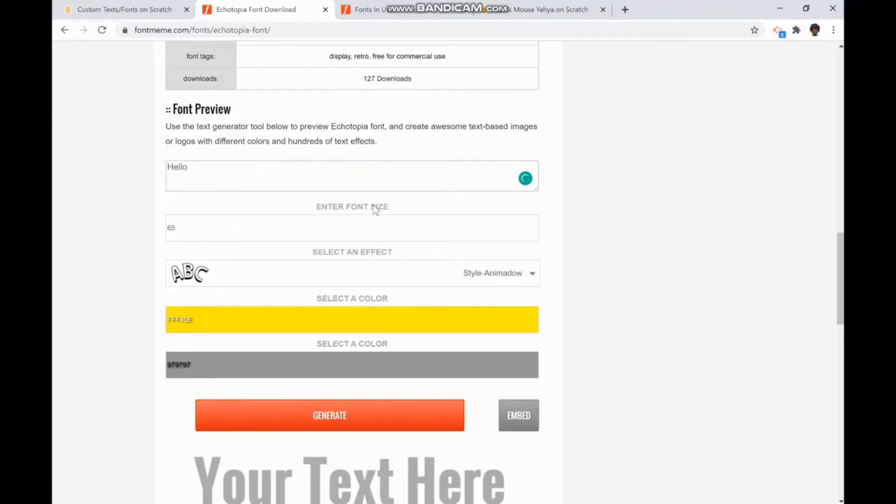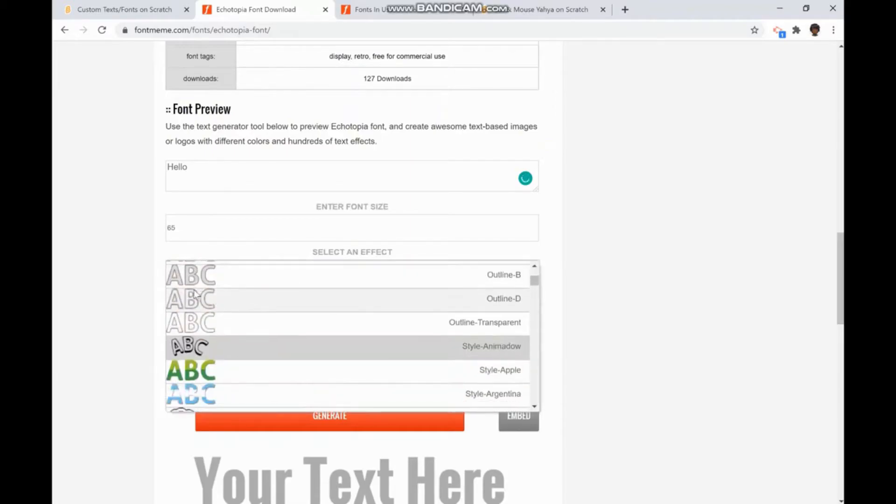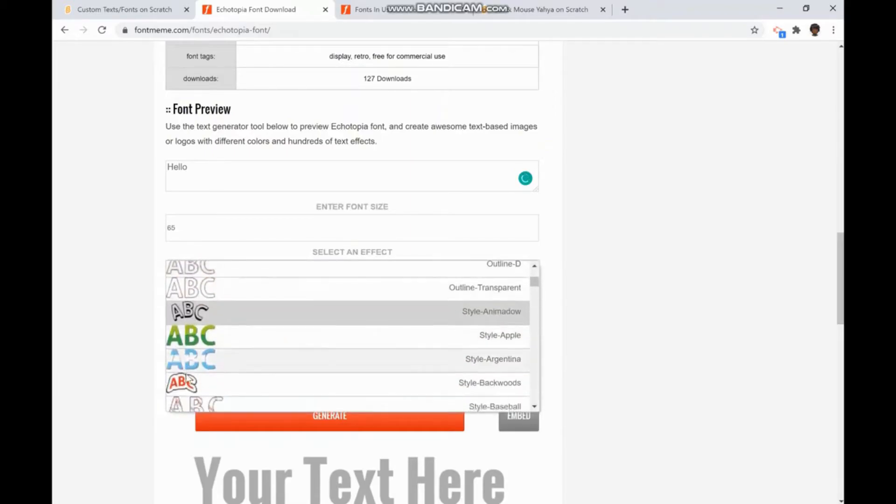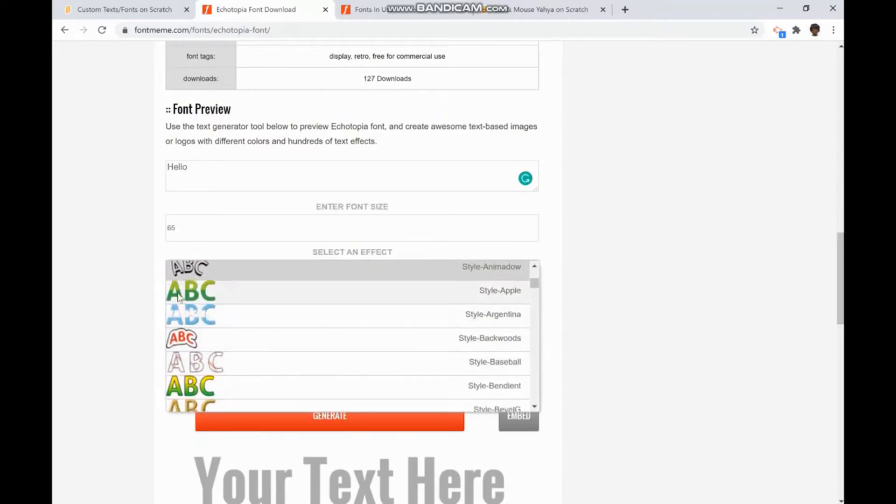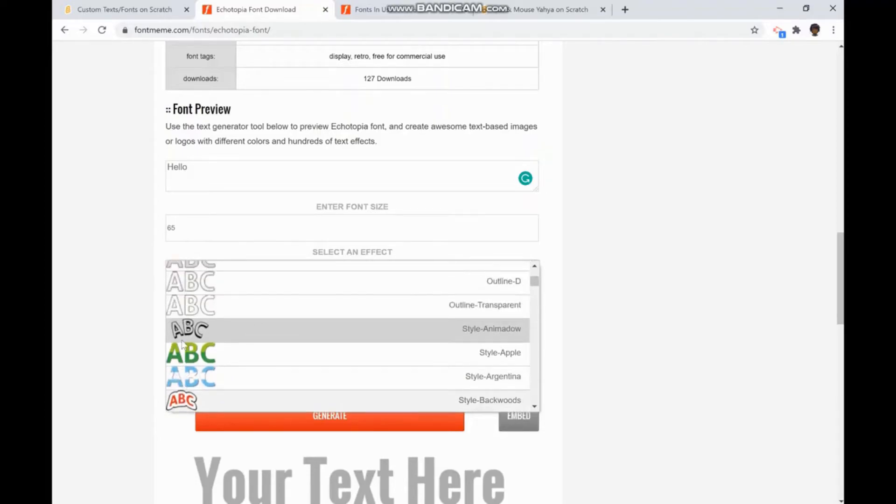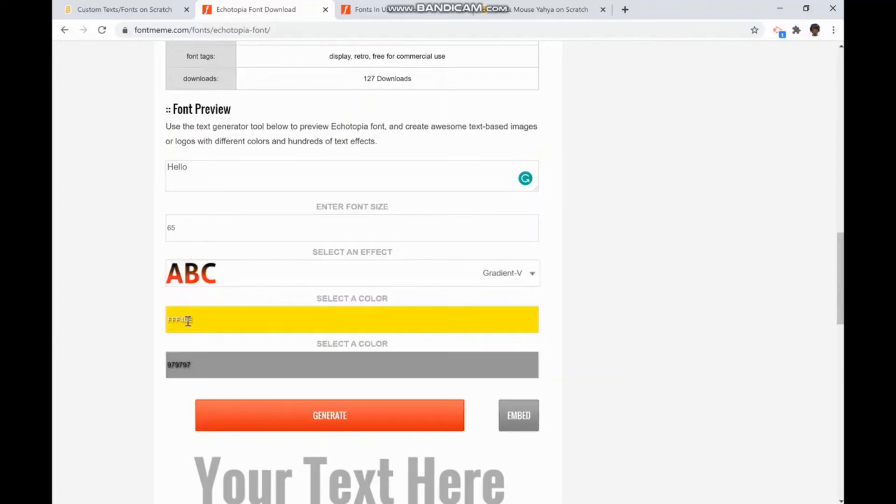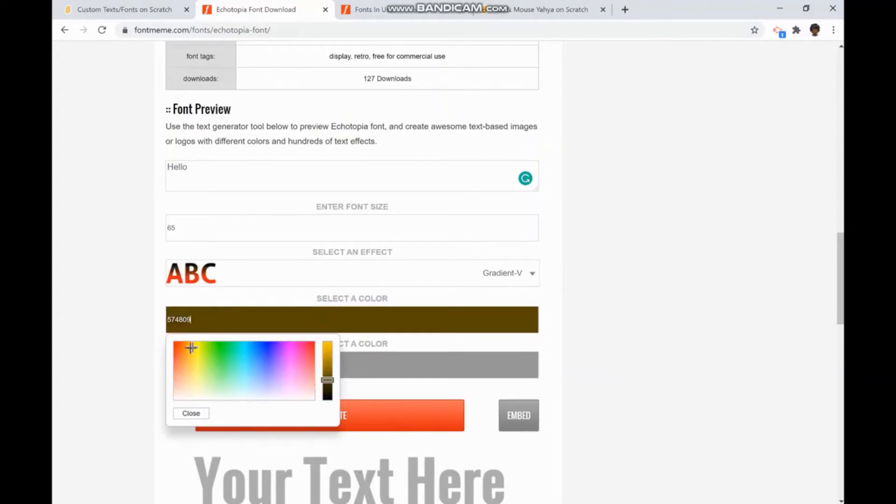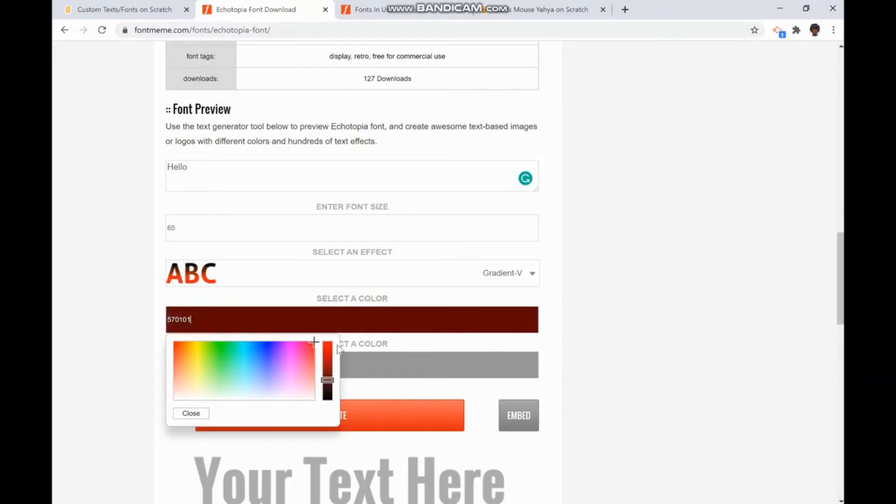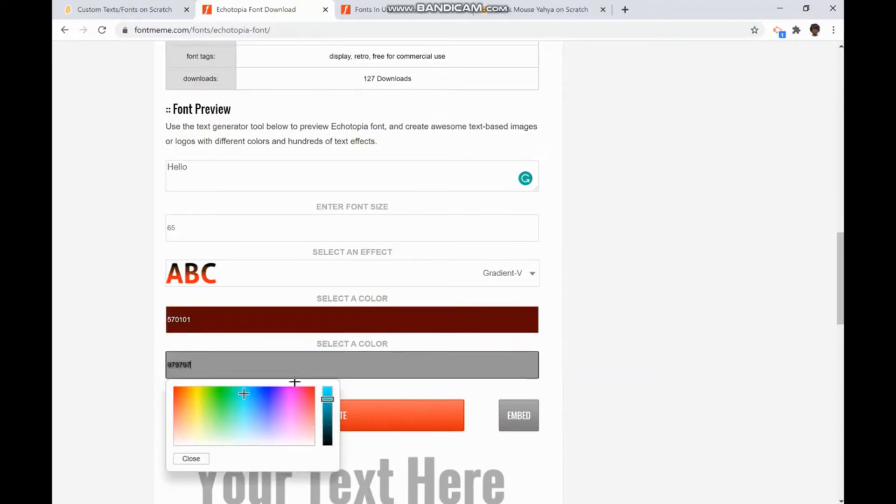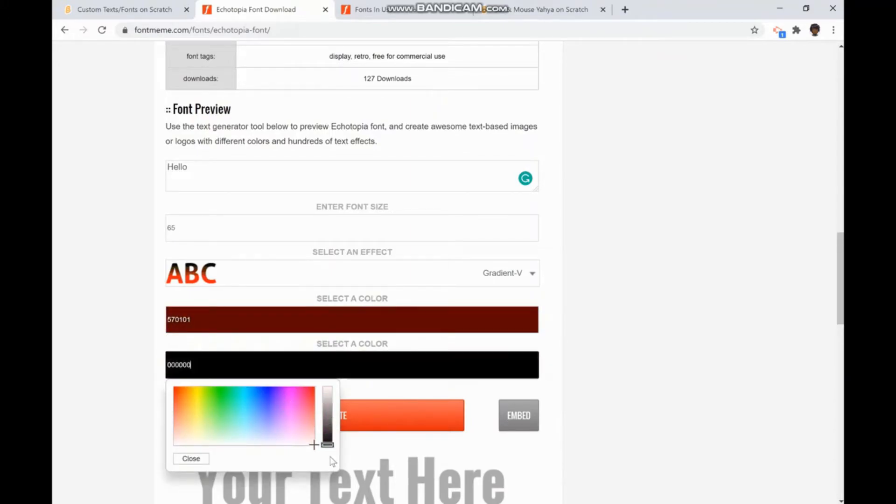You can change your font size, select a different effect that has on the sides different cool effects. There's style apple, style argentina, style backwards, gradient H, gradient V, gradient R. I'm going to use V. You can select your color. I will choose red and black for mine.